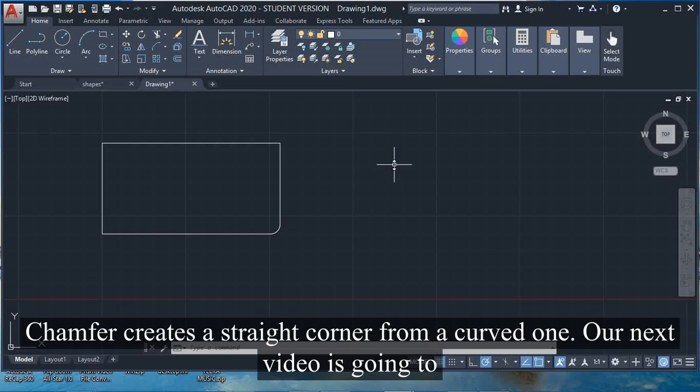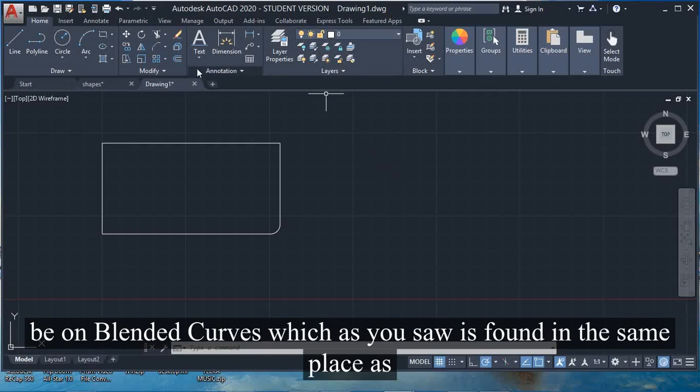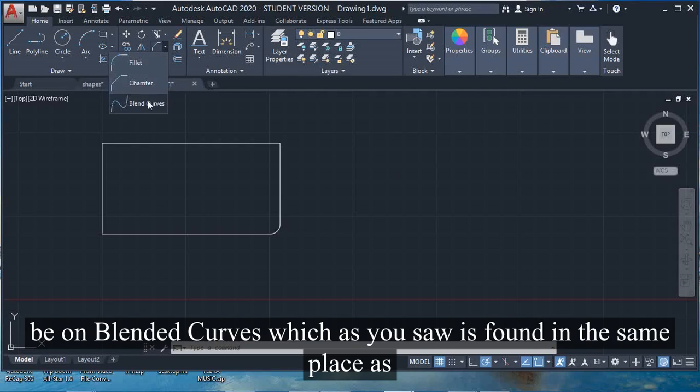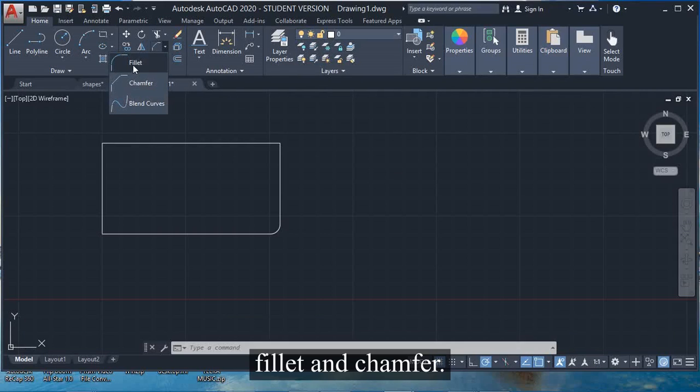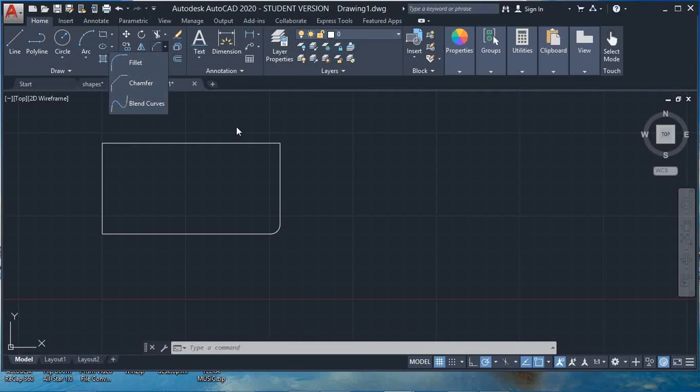Our next video is going to be on blended curves, which as you saw is found in the same place as fillet and chamfer.